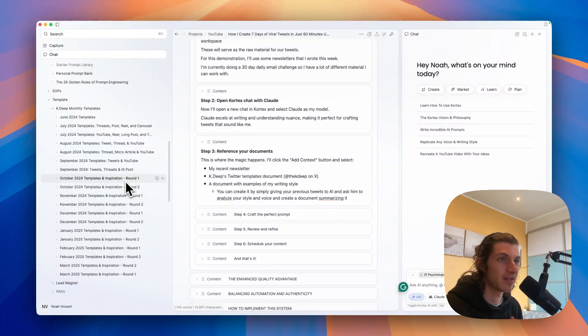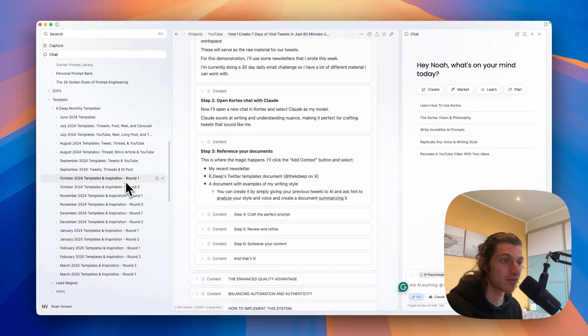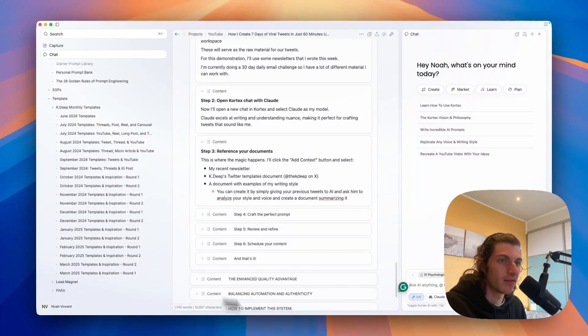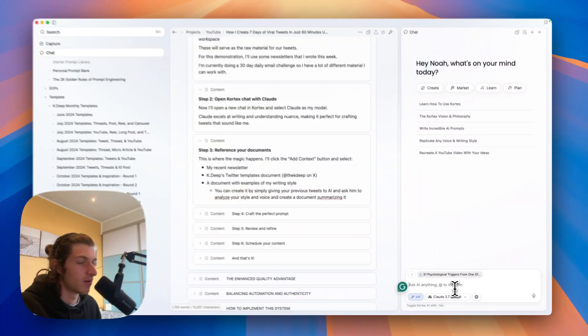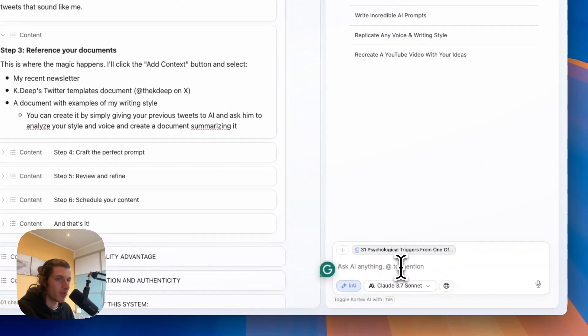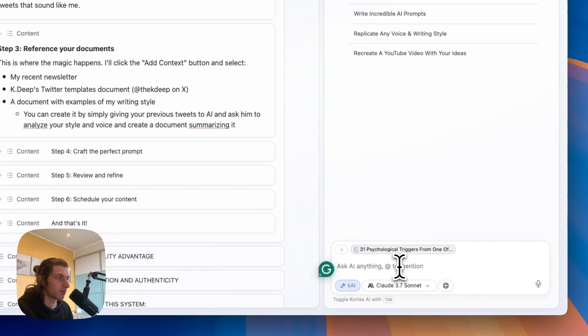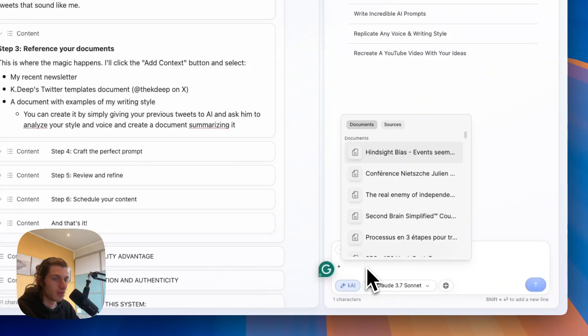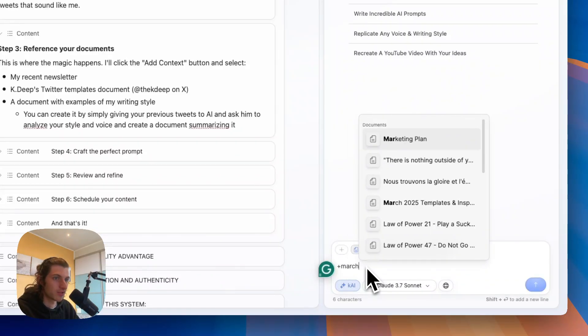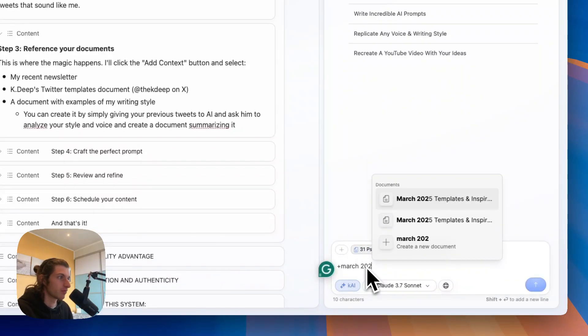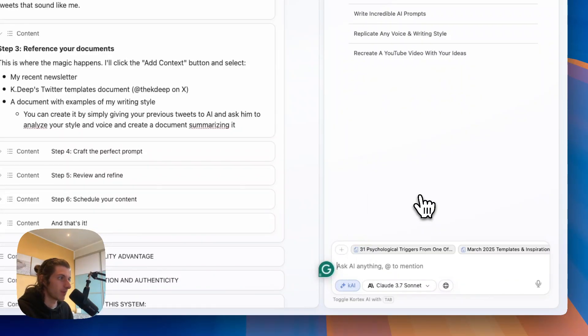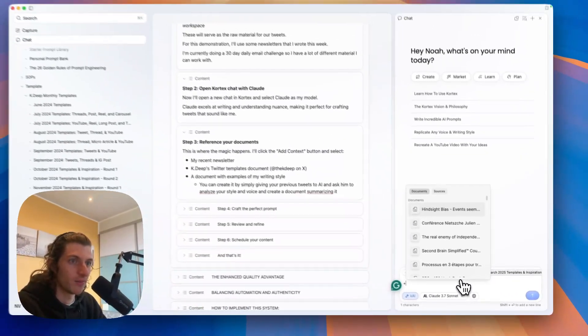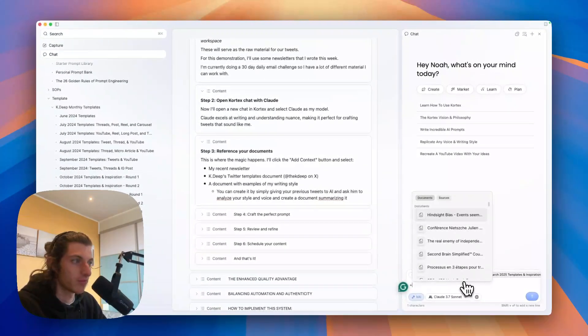So that's one of the few perks that you earn by getting a Cortex premium account. And so I'm just going to add some, so I will add the March templates for example. So here I'm going to add context as well. We're going to add the March 2025 templates. I'm going to add both of them.